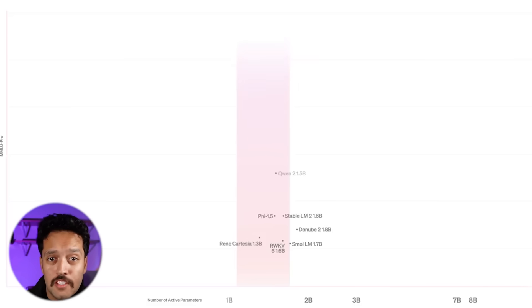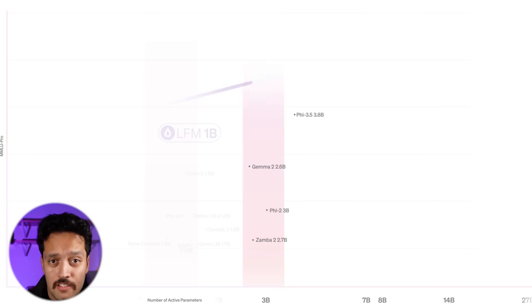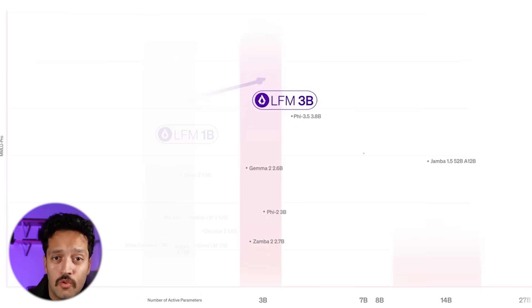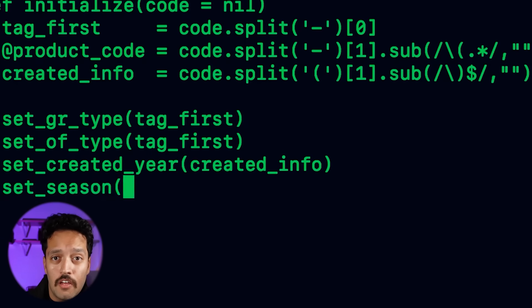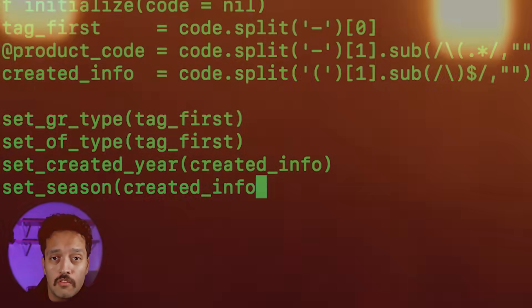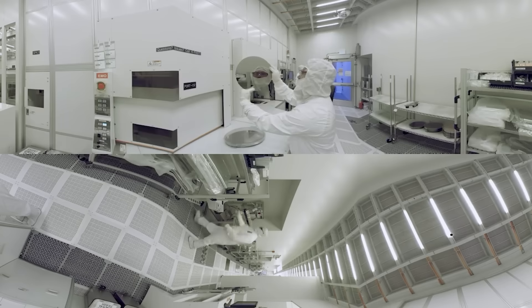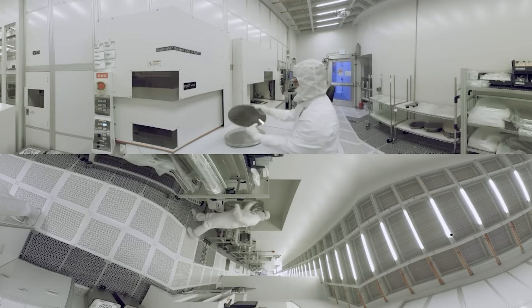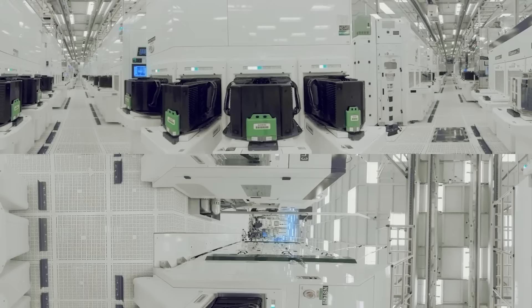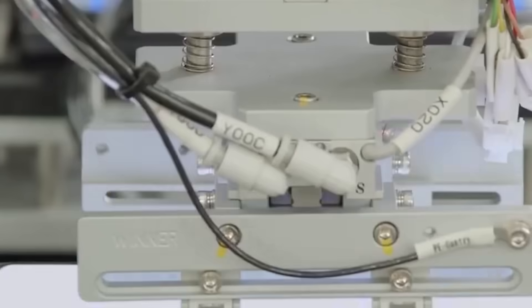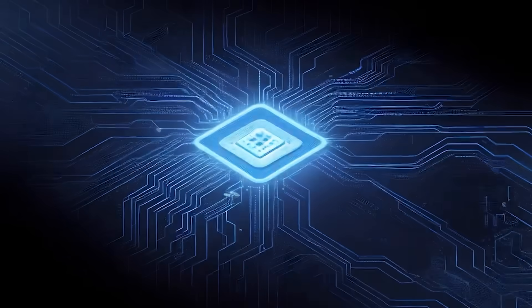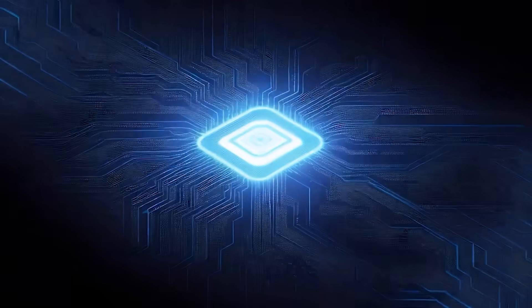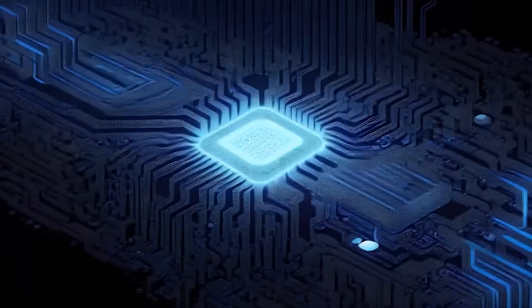Just outperforms systems with billions of parameters at actual reasoning tasks, not on simple pattern matching, not on memorization tests. On genuine logical reasoning that AI researchers thought required massive computational resources, Samsung's research team built something called the tiny recursive model, and it's making the entire AI industry question fundamental assumptions about what's actually necessary to achieve intelligence.